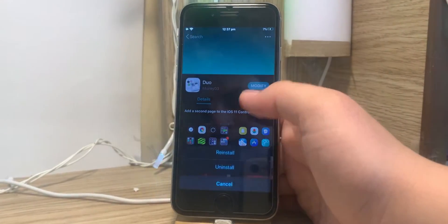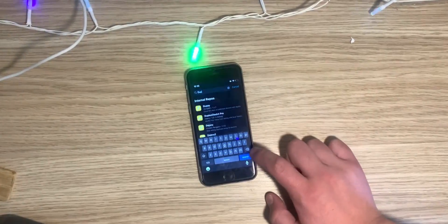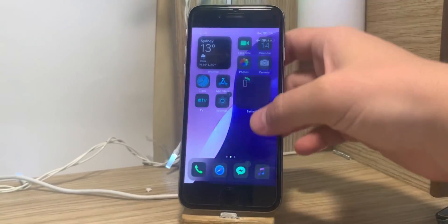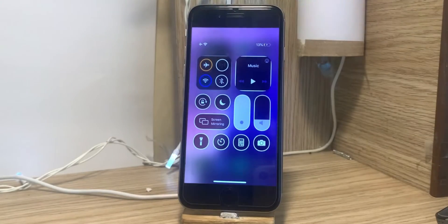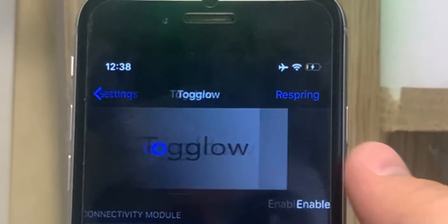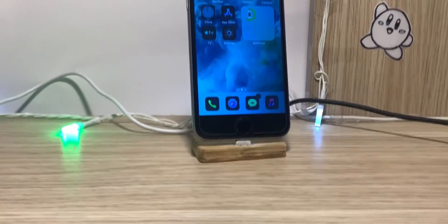And to get multiple page support, you can use a tweak called DUO. Also, if you want a control center outline like iOS 18 has, you can use a tweak called Togglow.